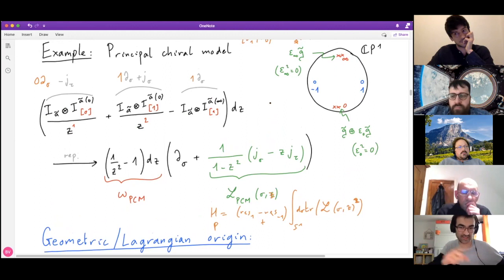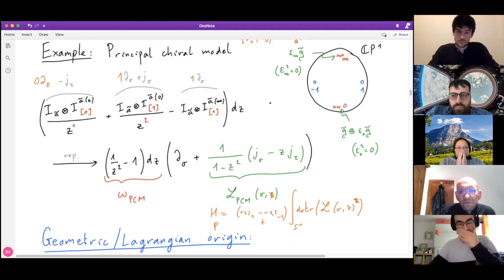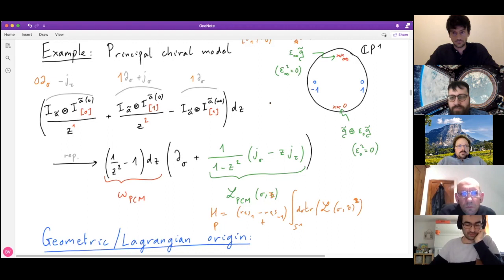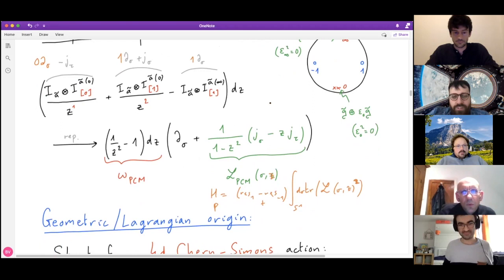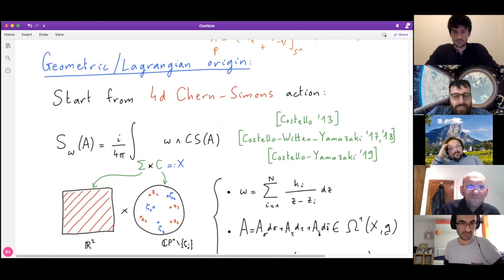Now I switch to a very different perspective on the same story, though as you'll see it is very closely related. This alternative was initially proposed by Costello, and further worked out by Costello and Yamazaki. Their papers looked at integrable lattice models, and recently it was realized that the same procedure also allows one to construct integrable field theories: the action is the same, but instead of line defects one puts surface defects.